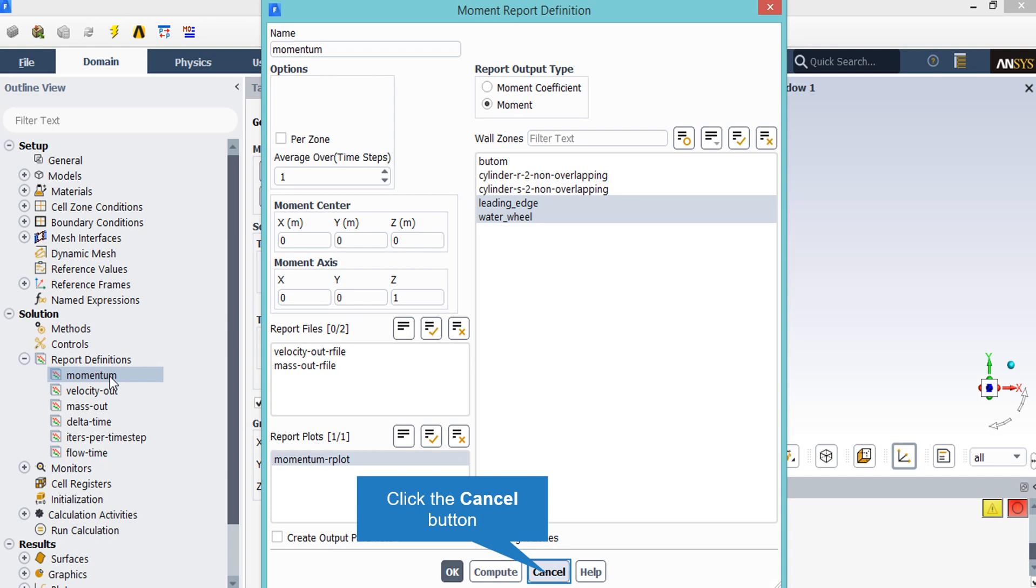Now by clicking on the first report, which is a momentum report, you can see that the software will automatically calculate the momentum of phases on zones and surfaces like leading edge and water wheel.